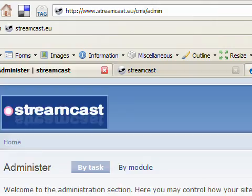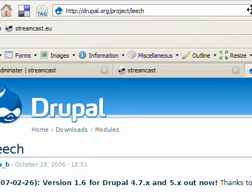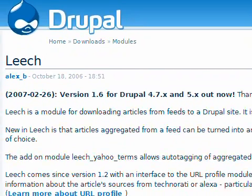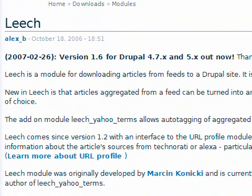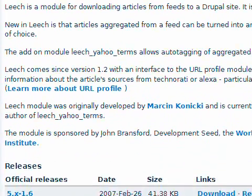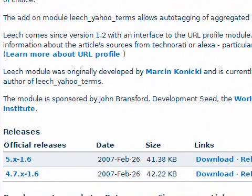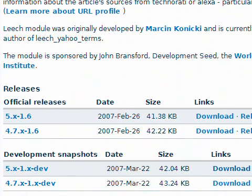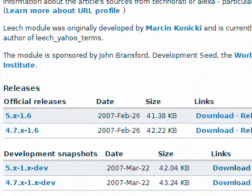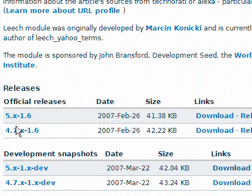You will find the Leech module at the Drupal website under Downloads Modules where you will see the official releases. Just download the current one. I'm using Drupal 5.0.